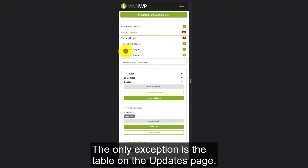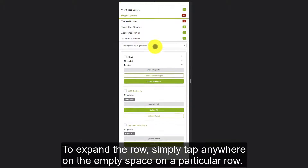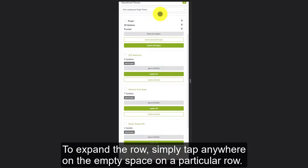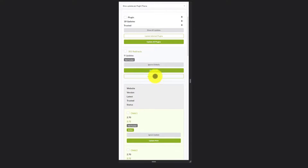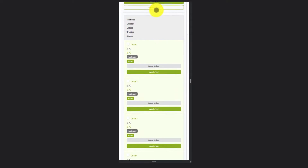The only exception is the table on the updates page. To expand the row, simply tap anywhere on the empty space on a particular row.